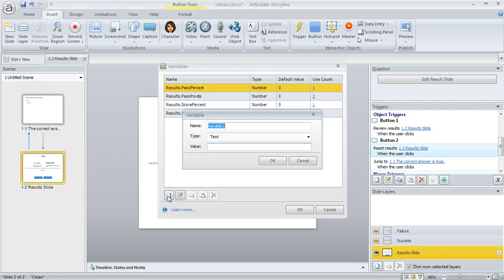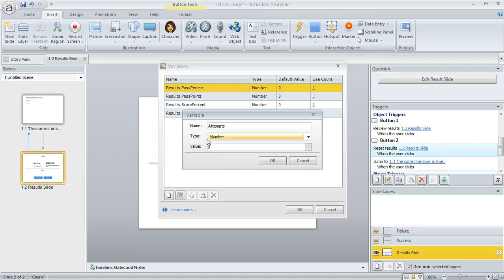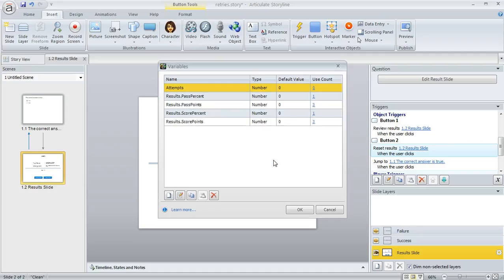Down here, I'm going to click Create a New Variable and call this variable 'attempts.' The type is a number variable, and we'll set it to an initial value of zero. Then we'll click OK, and now we're done here.